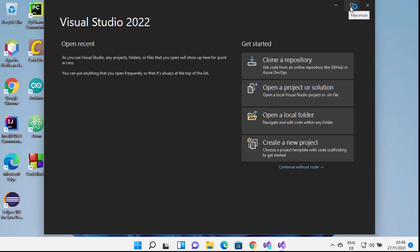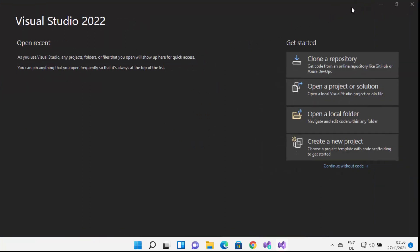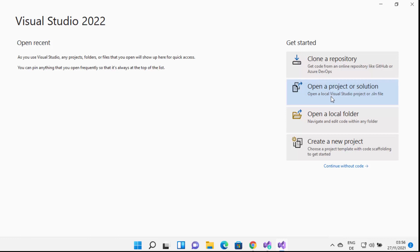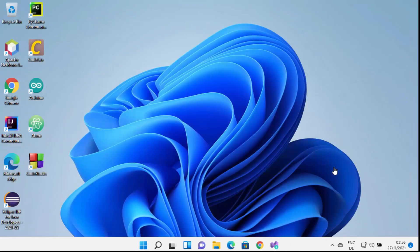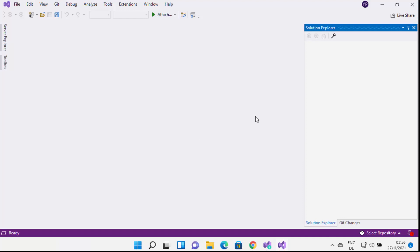Visual Studio IDE has started on my Windows 11 operating system. I can maximize the window and see all the options: Clone a Repository, Open a Project or Solution, Open a Local Folder, and Create a New Project. For now I'm going to choose Continue Without Code, which will launch the Visual Studio IDE.